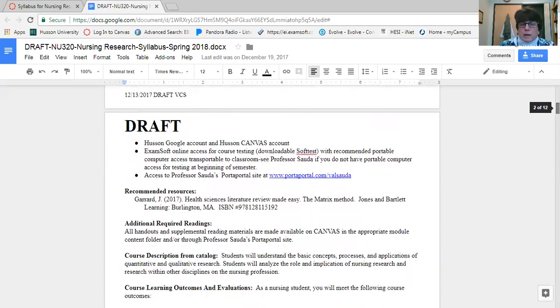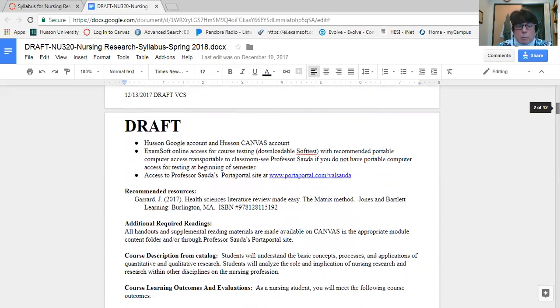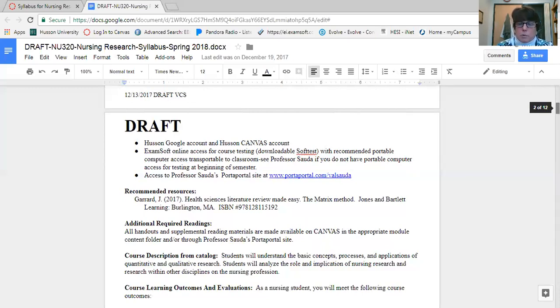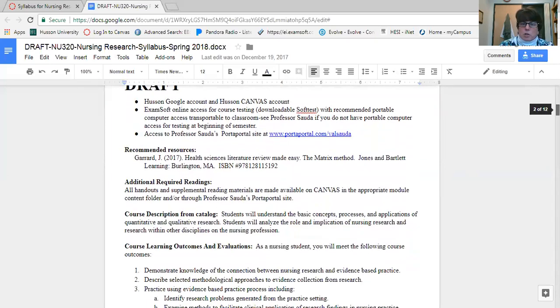You will need a Husson Google account, and your Canvas account will do much work on Google as well as through Canvas. Making sure those are current, working, and up-to-date would be a real asset to you as you go through this course. We do give exams on ExamSoft. It might not be what you have experienced in the past, but please make sure that your ExamSoft and SoftTests are updated and current with what's available.